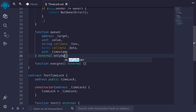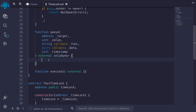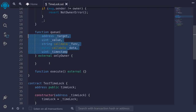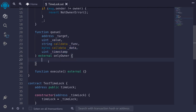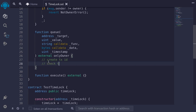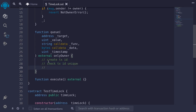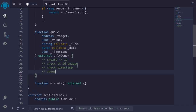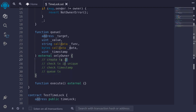We attach the onlyOwner modifier to the function queue, making it external onlyOwner. To queue a transaction, we first need to create the transaction ID from these parameters and it has to be unique. I'll put a comment here — create tx id — and then we'll also check that the transaction ID is unique, that it is not already queued, and that the timestamp passed is greater than or equal to the minimum delay from the current time.